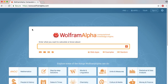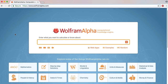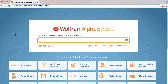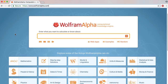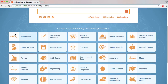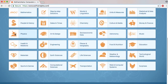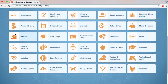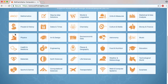First, we will see the website WolframAlpha.com. We will see the description of this website. We will have some new features here. We will search for any other problems. In this website, we will have some new categories.